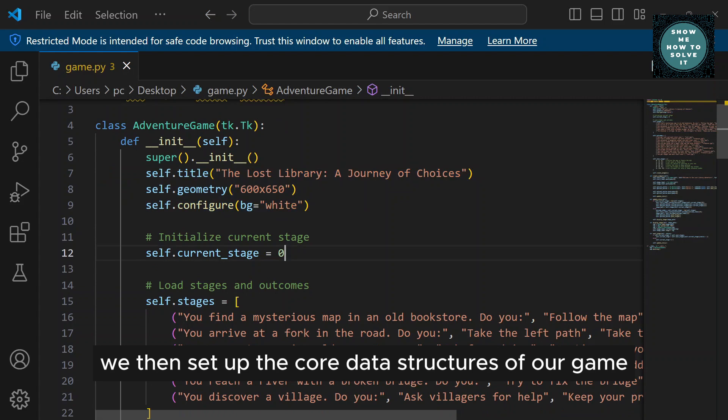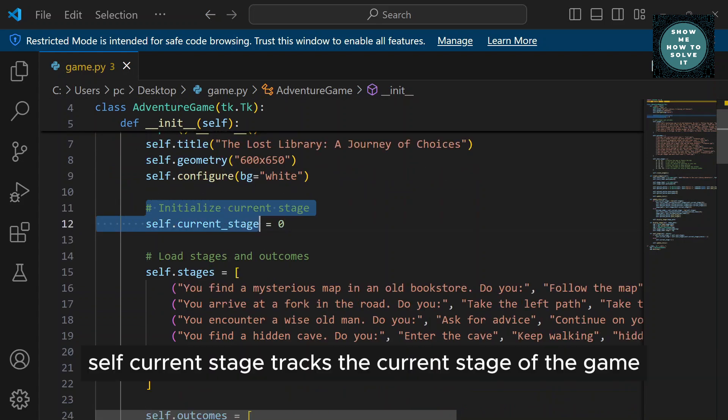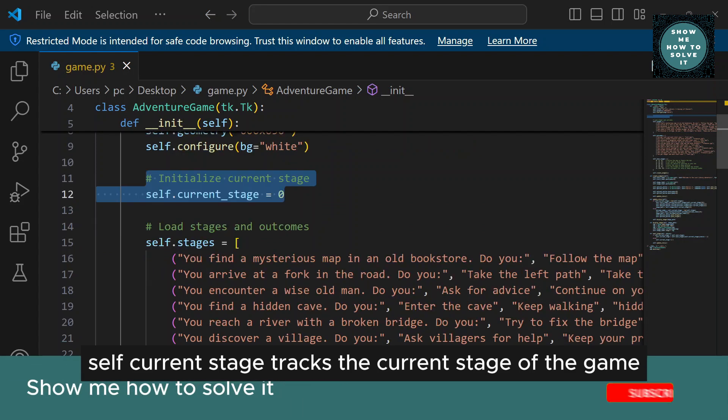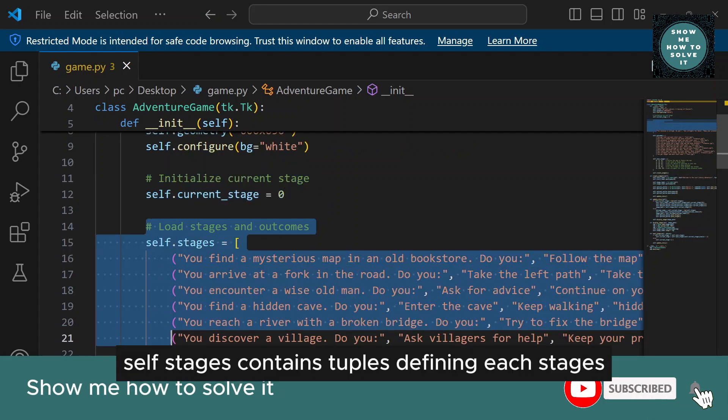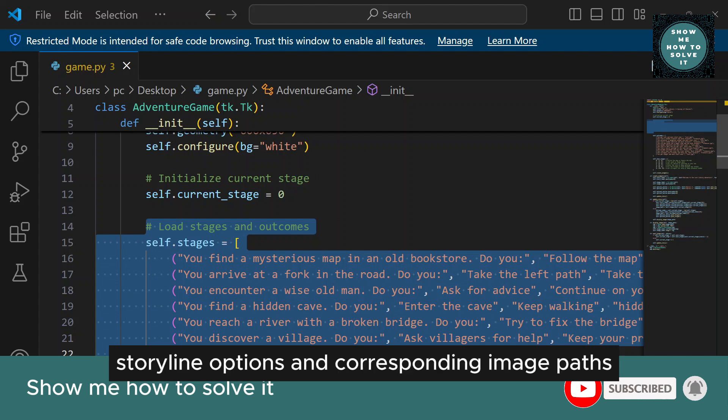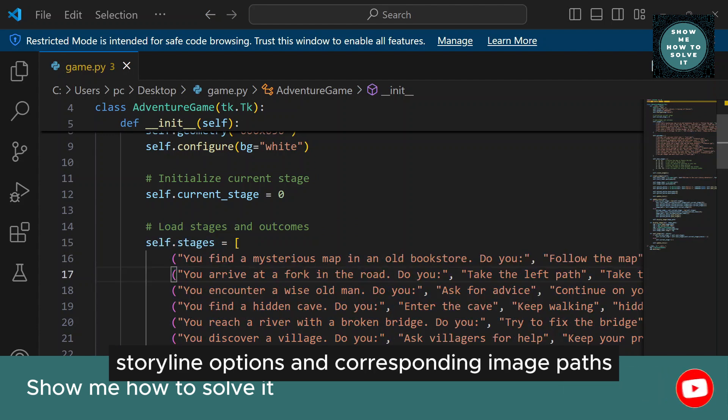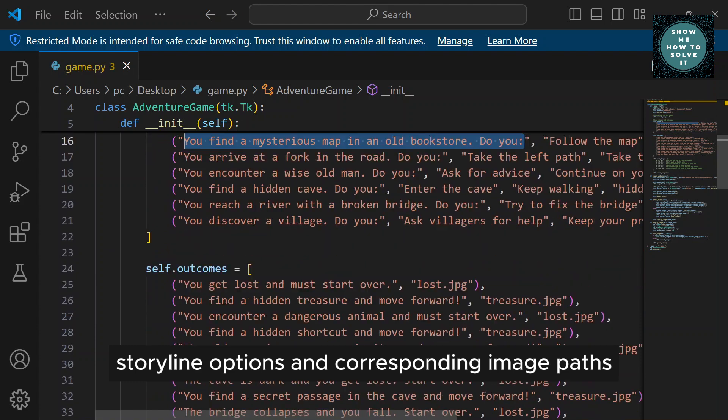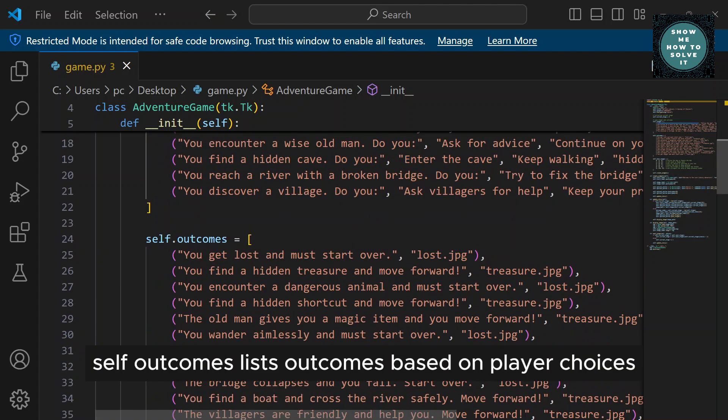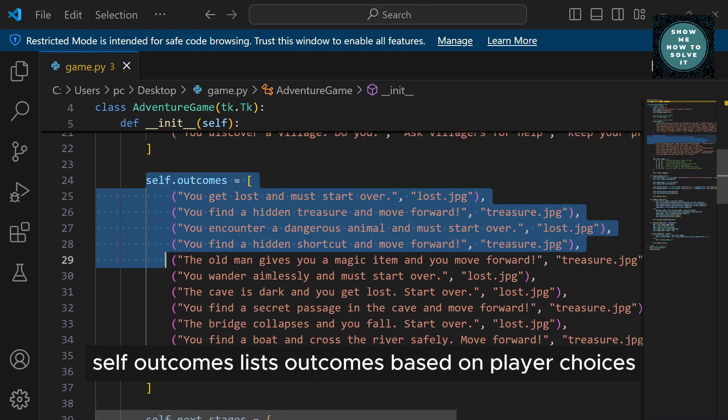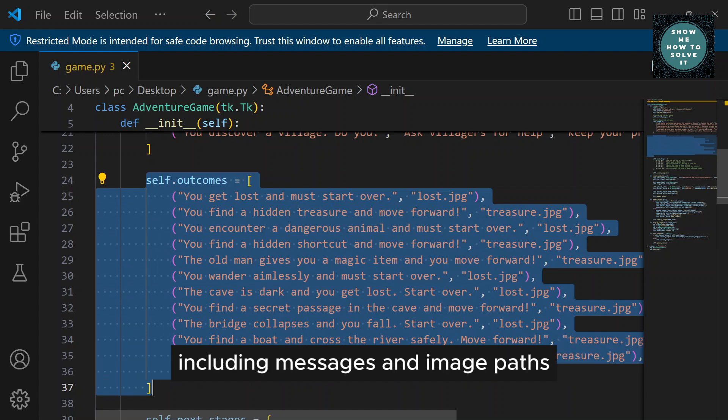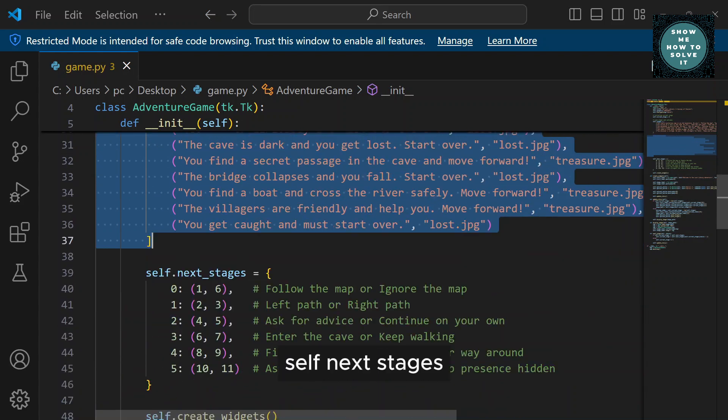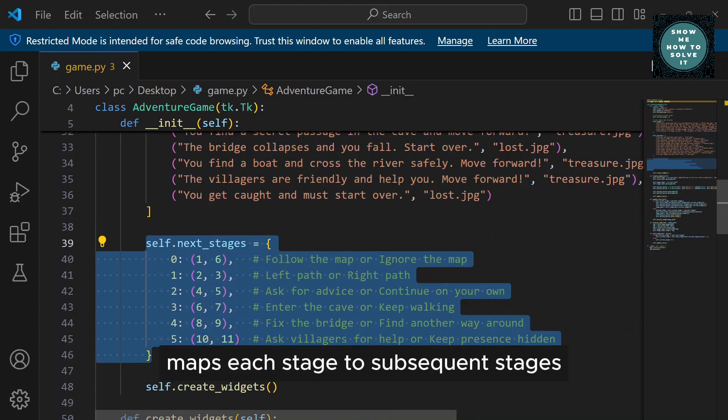We then set up the core data structures of our game. Self.CurrentStage tracks the current stage of the game. Self.Stages contains tuples defining each stage's storyline, options, and corresponding image paths. Self.Outcomes lists outcomes based on player choices, including messages and image paths. Self.NextStages maps each stage to subsequent stages based on player choices.